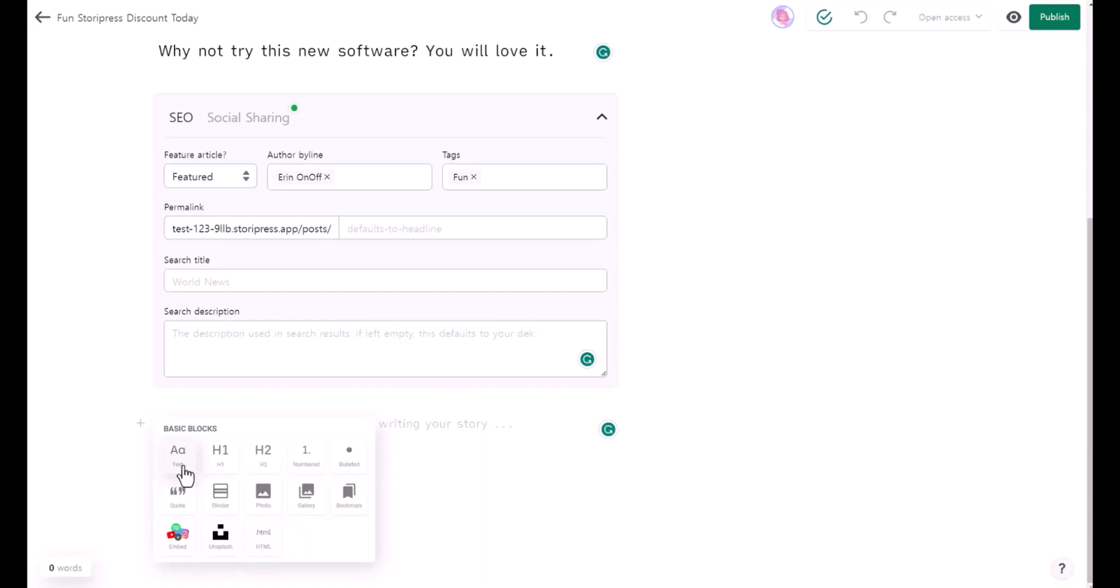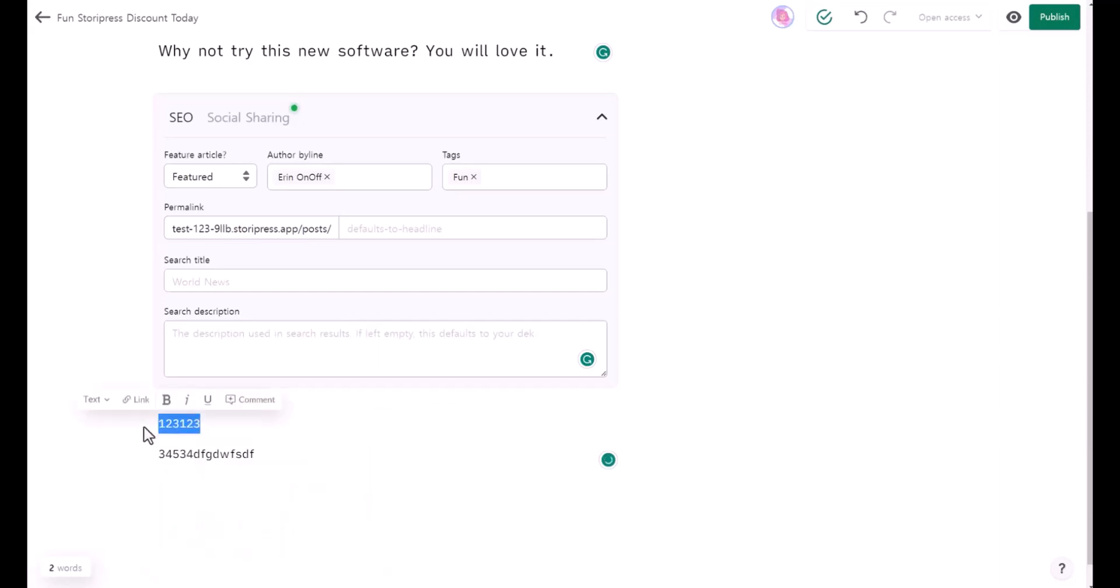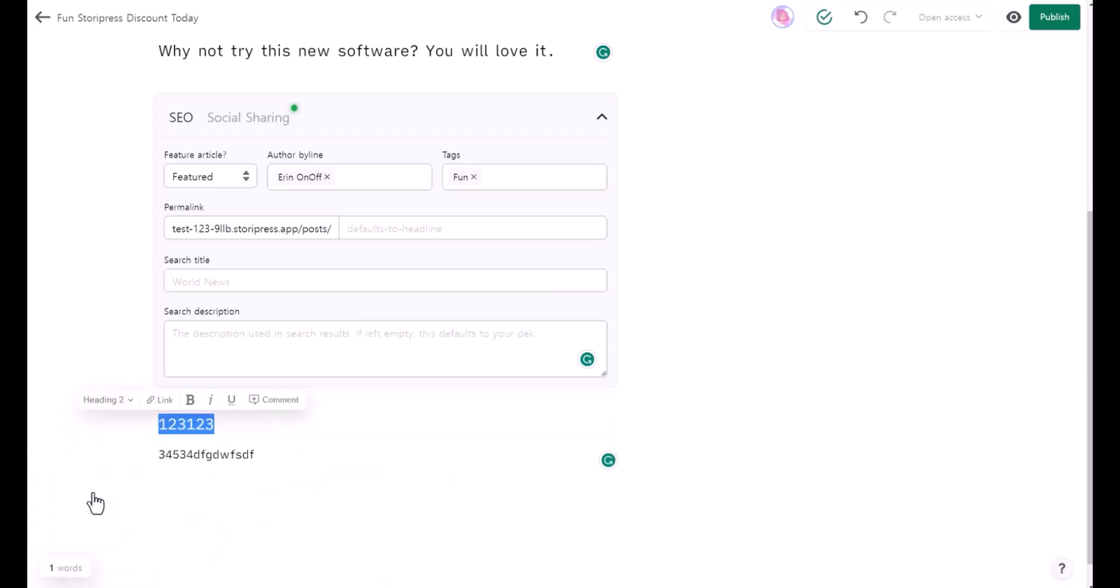I really hope they add more headers. One and two is too limited. I hope they have at least five headers. You can highlight it and you can see the text, and that's going to be the heading two. You can also add a link by clicking this link here.